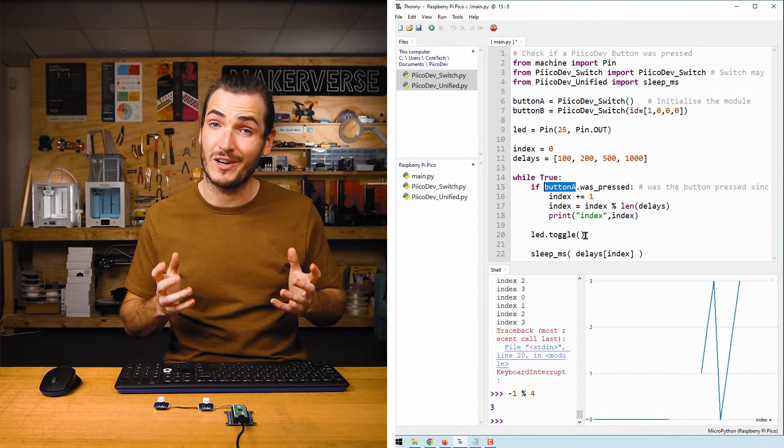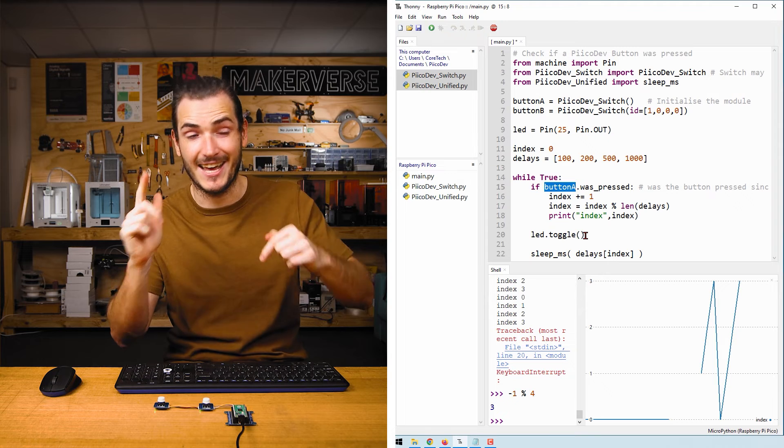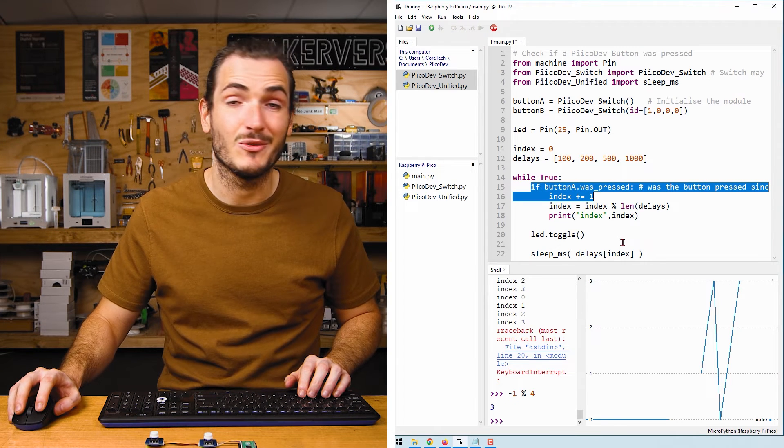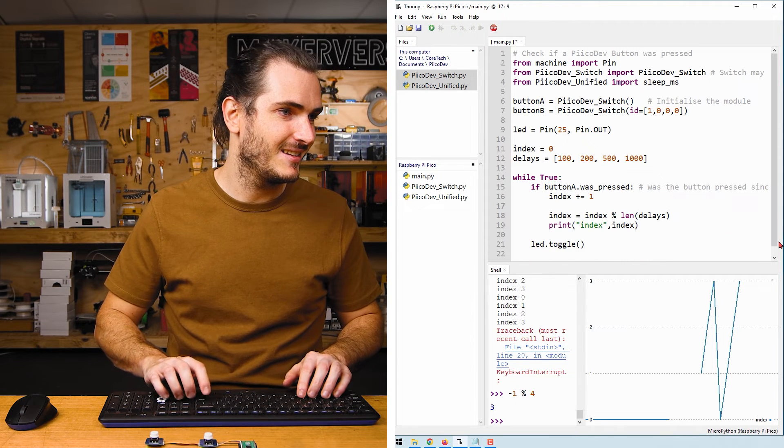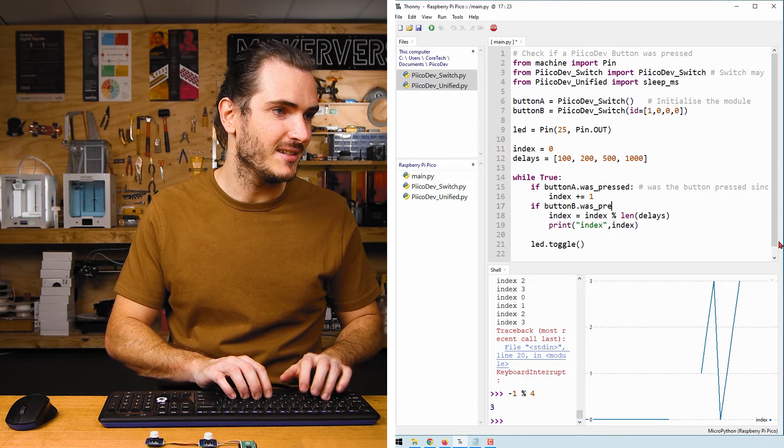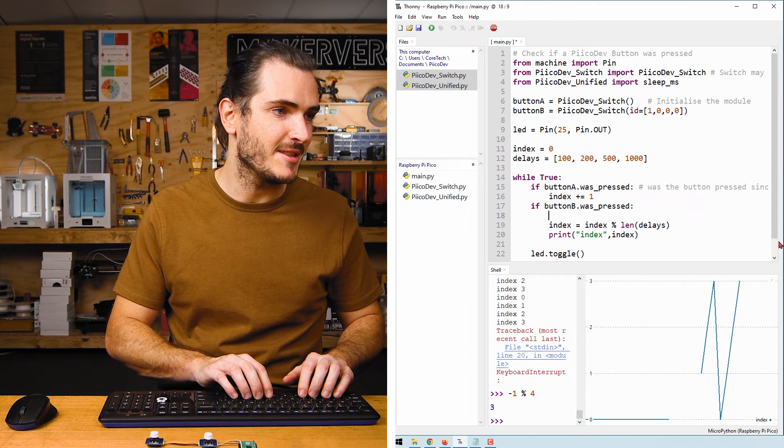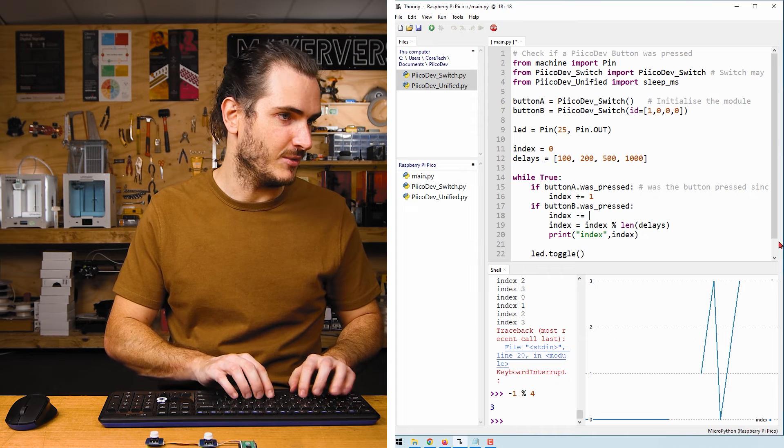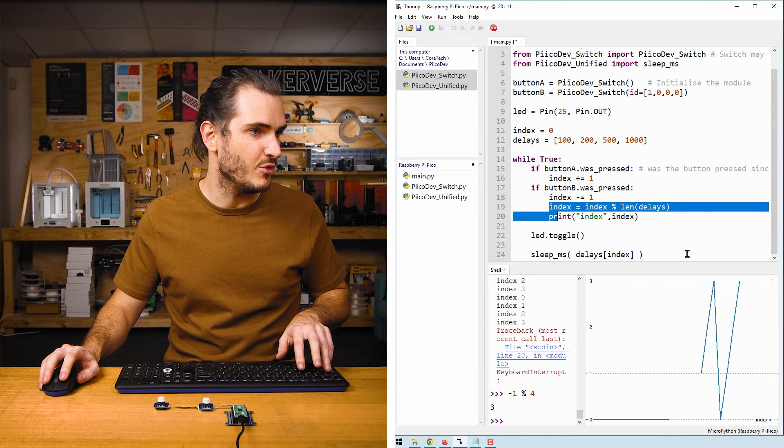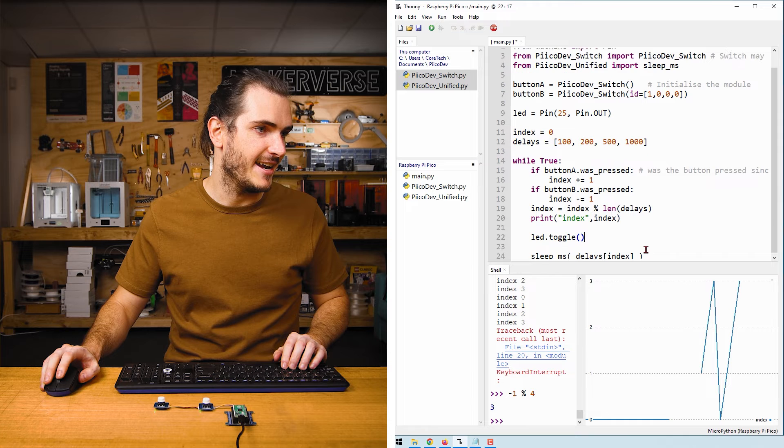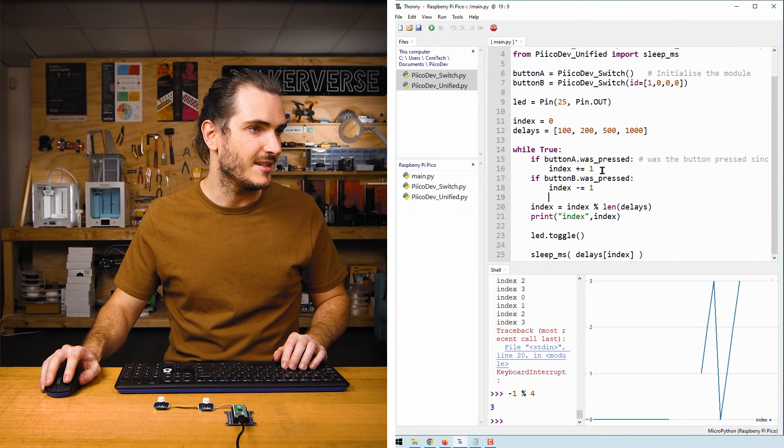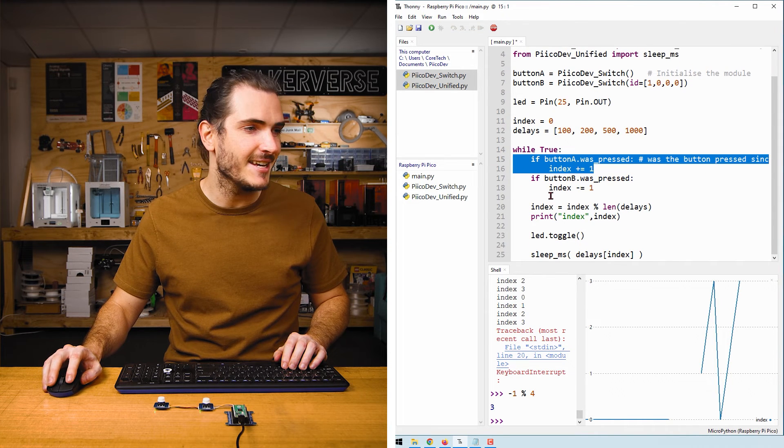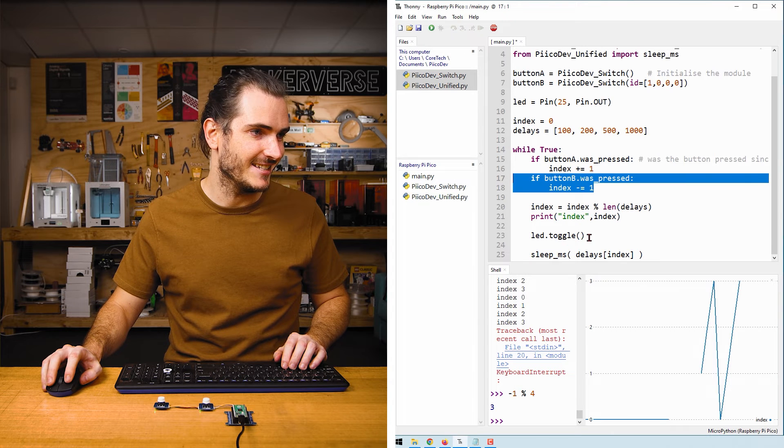Now we can use one of our buttons to count up and the other to count down. If button_a was pressed we increment the index. If button_b.was_pressed we can decrement the index: index minus equals one. And I'll just move both of these outside any if statements just for simplicity. So now we have button_a incrementing the index and button_b decrementing the index.